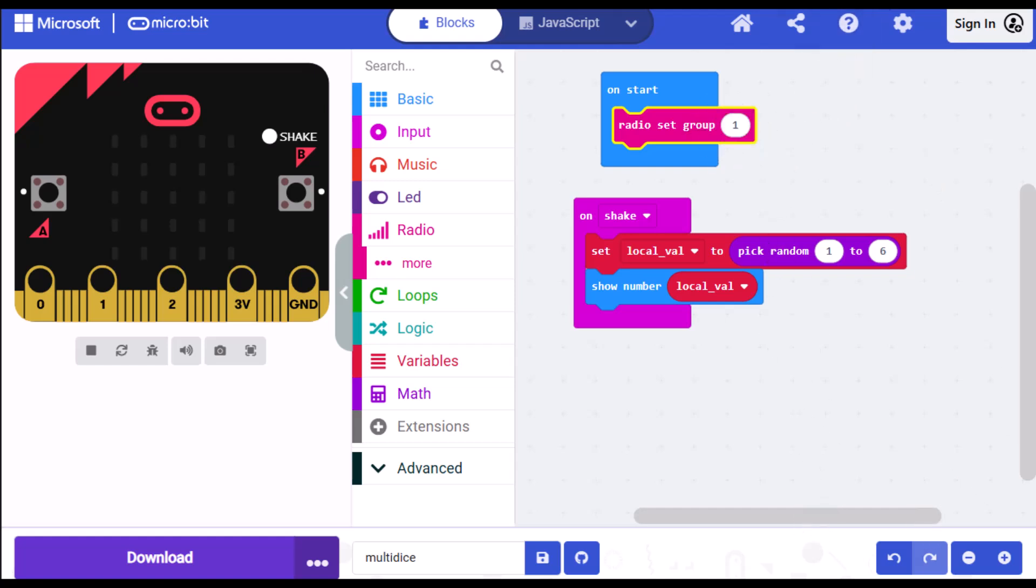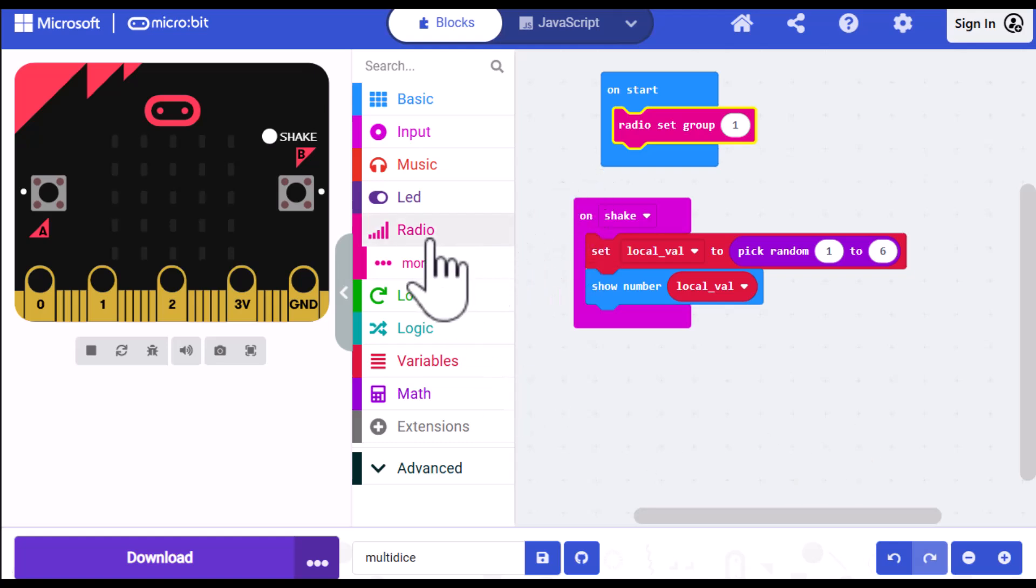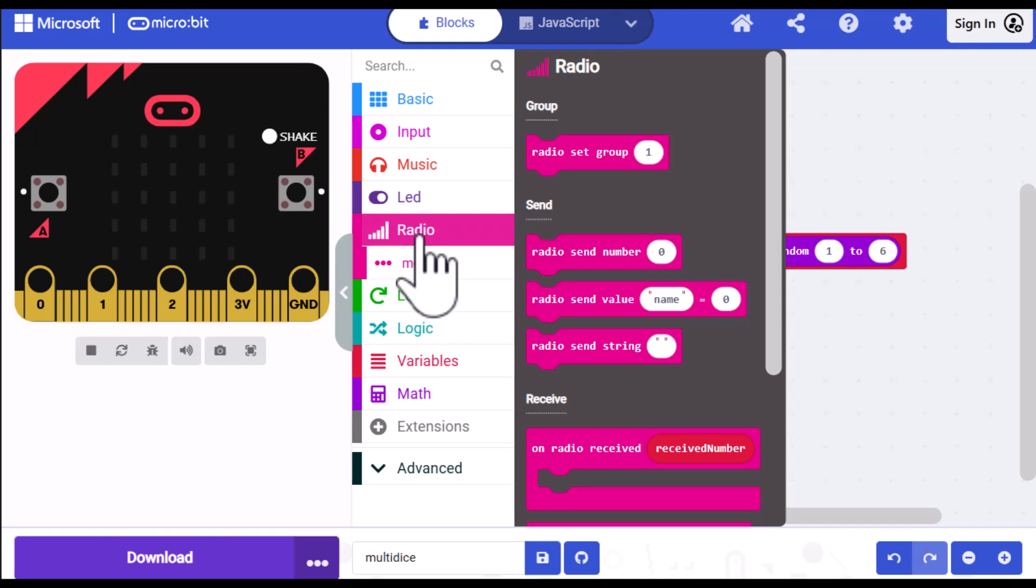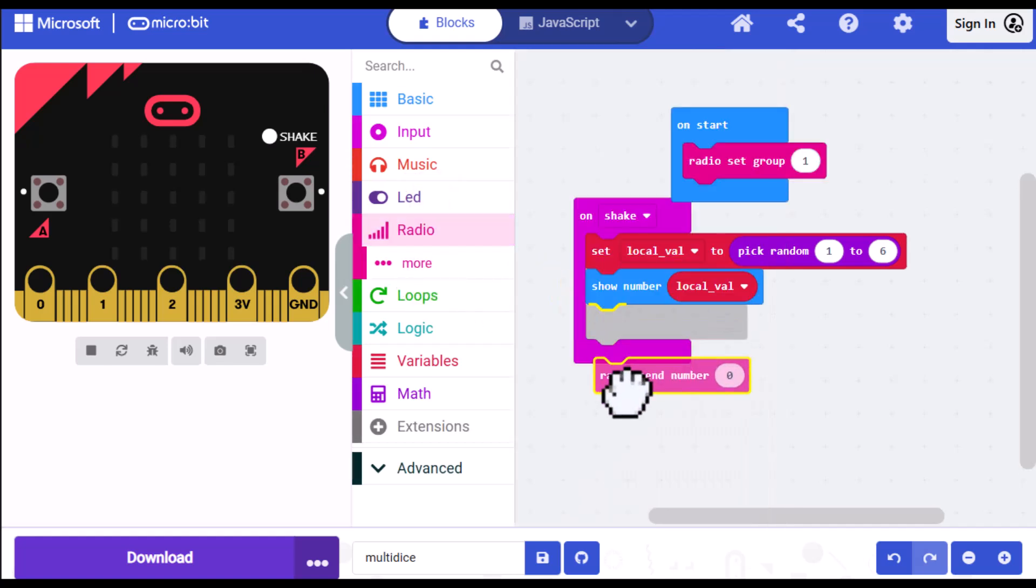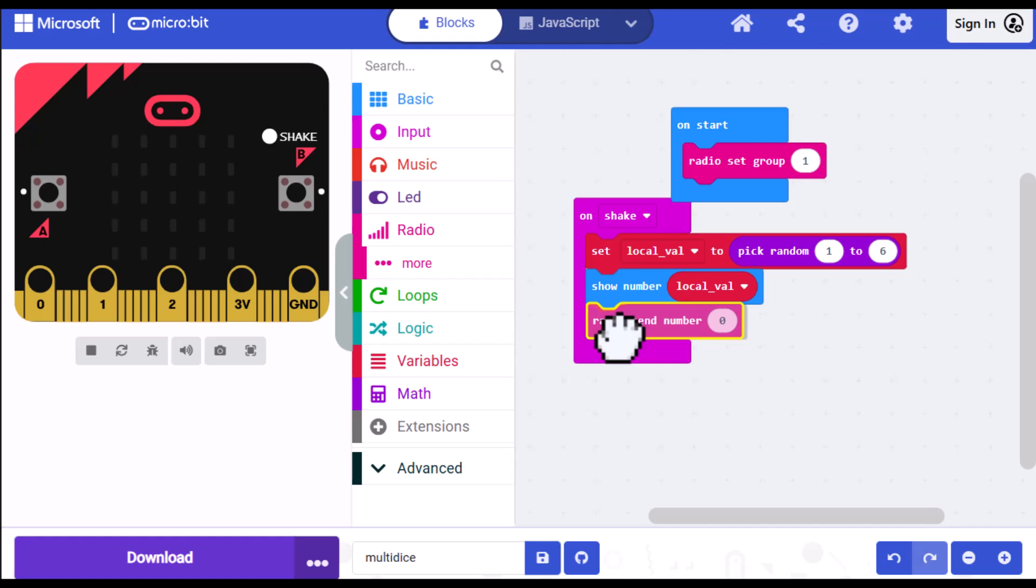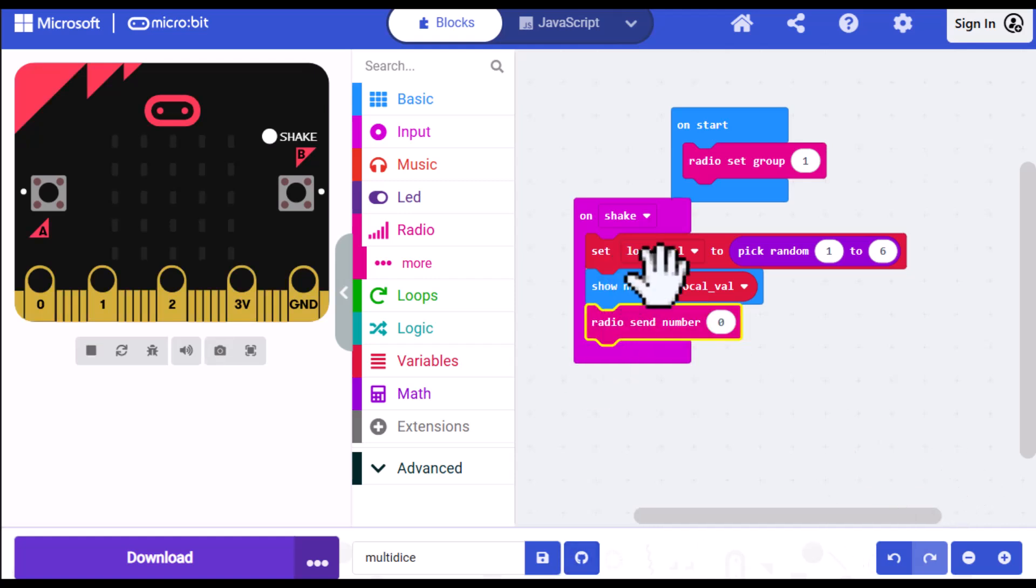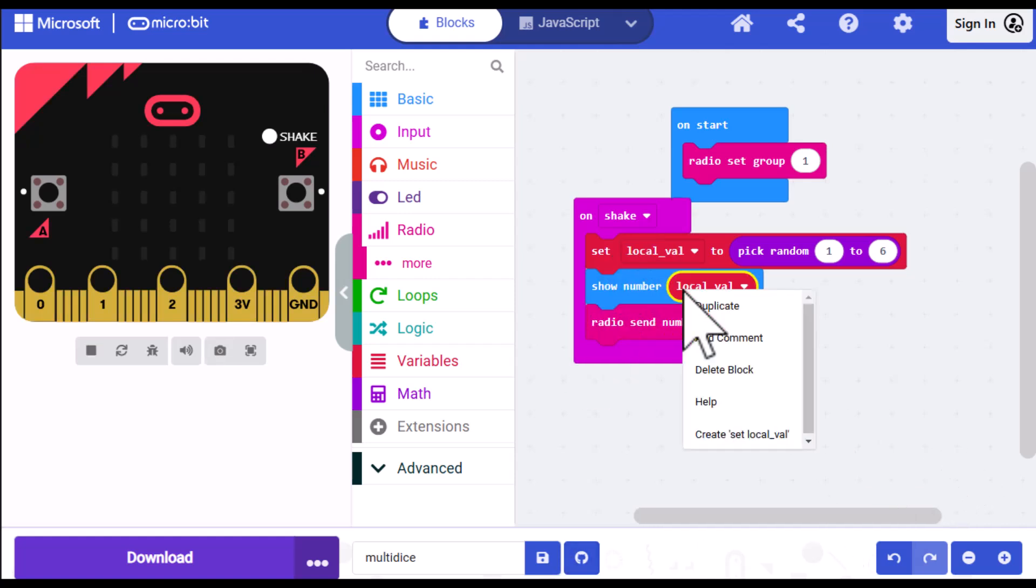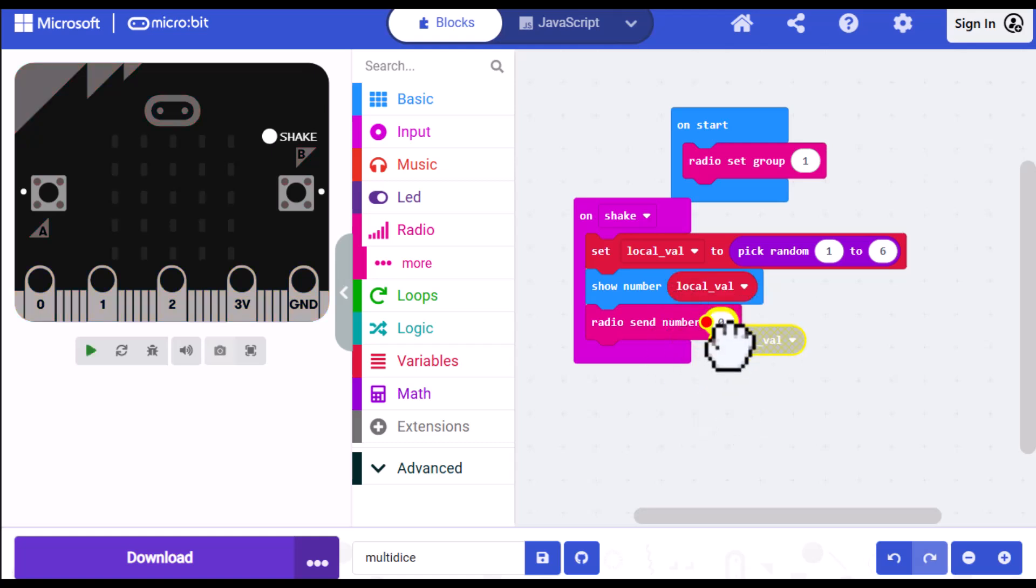So then now we can go ahead and send our value to our opponent. So I'm going to go into radio and select radio send number. And I'll place that under the show number here. Then go to variables. Or I could just click here, actually, and click on that local val and duplicate it. But you could go to variables and drag out another one. And I'll place that over the zero in send number.